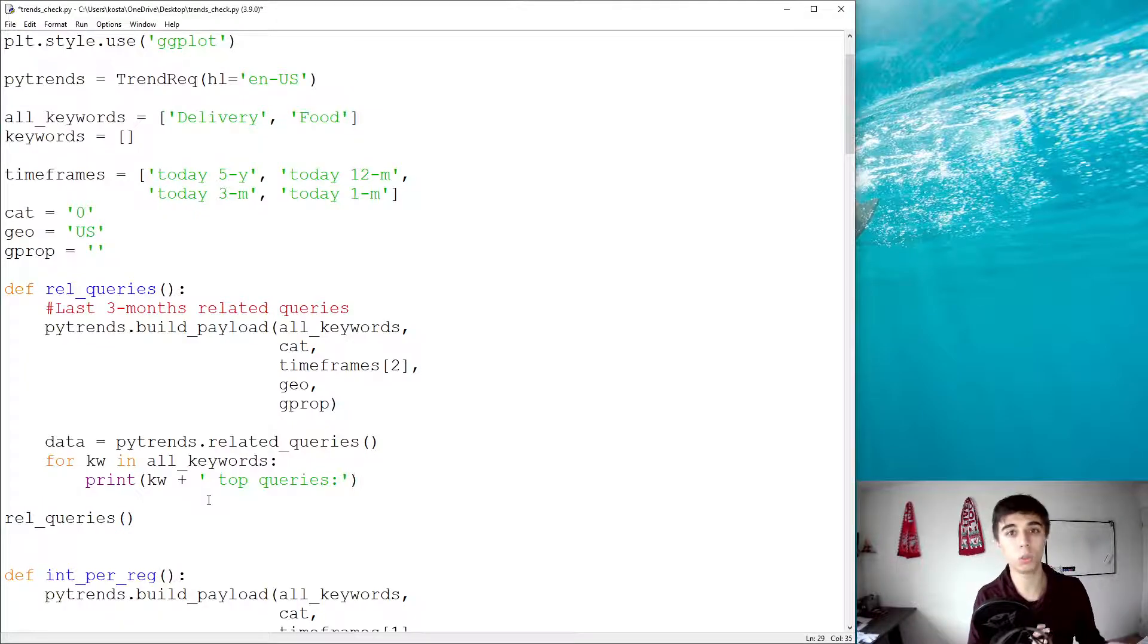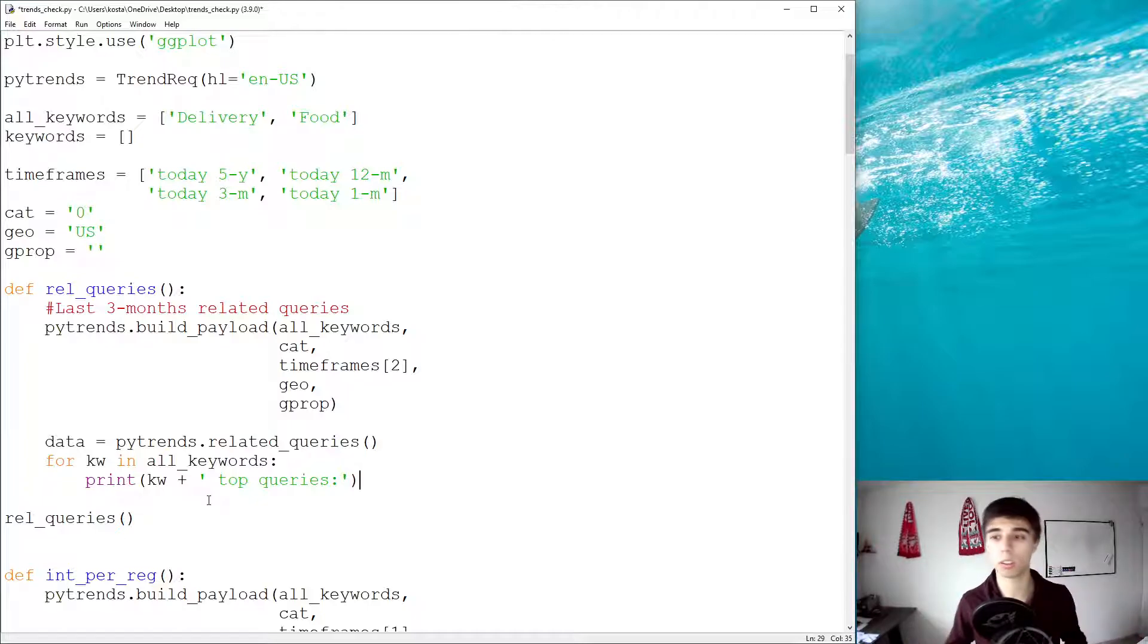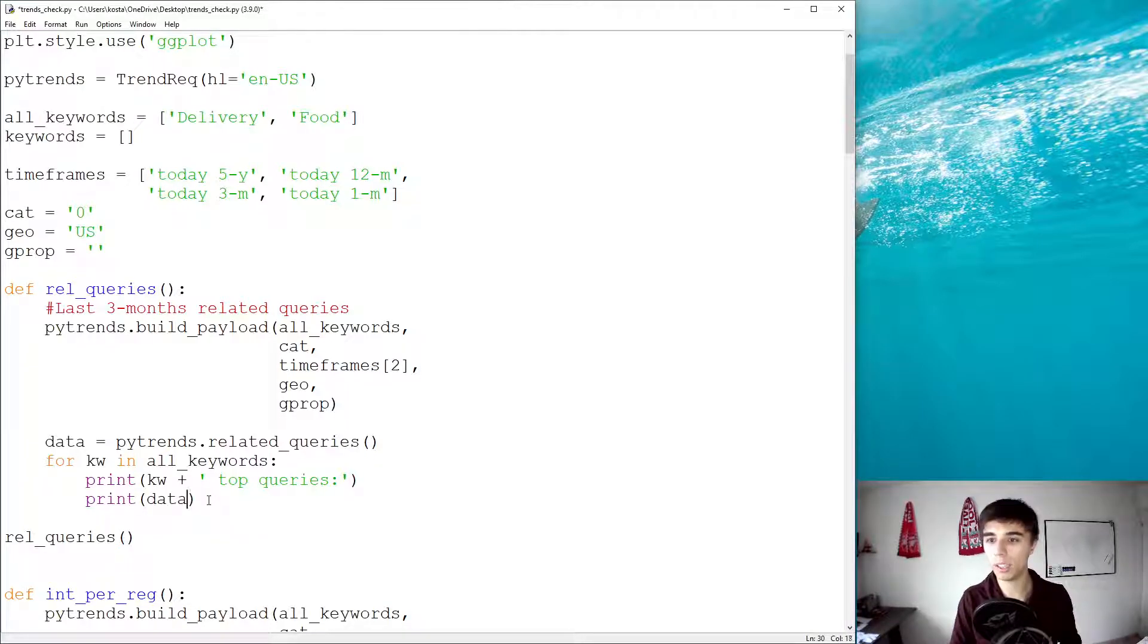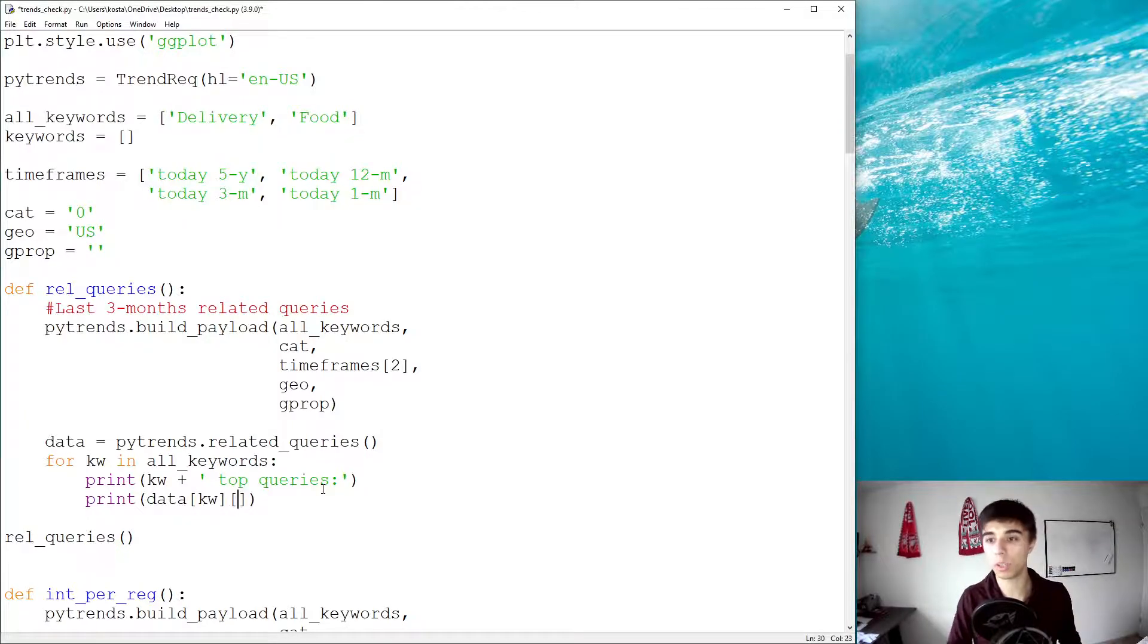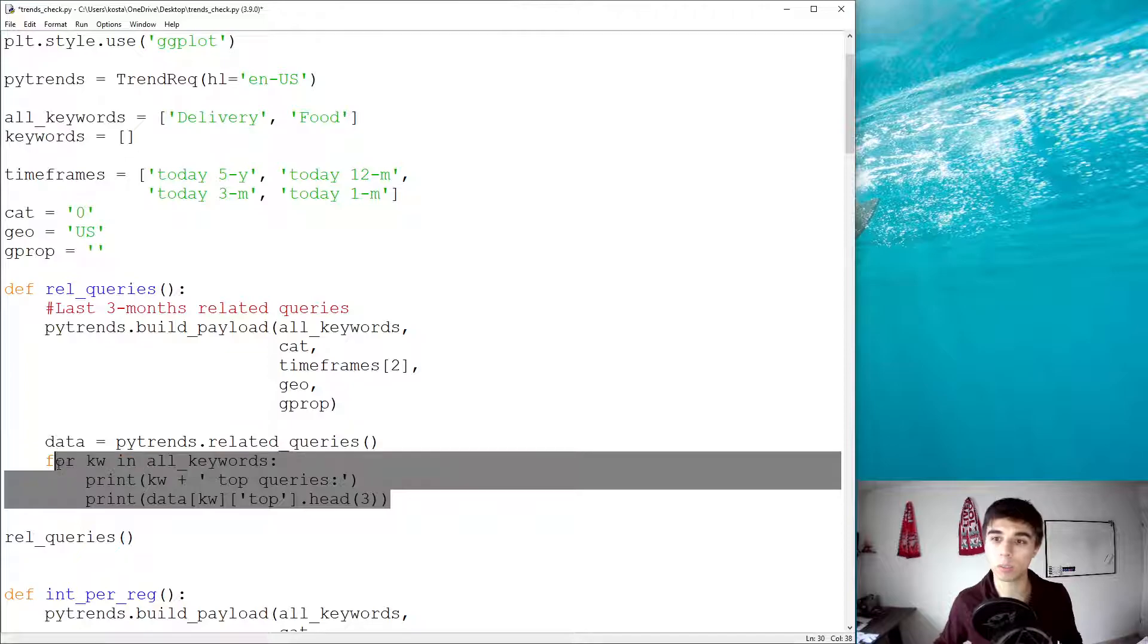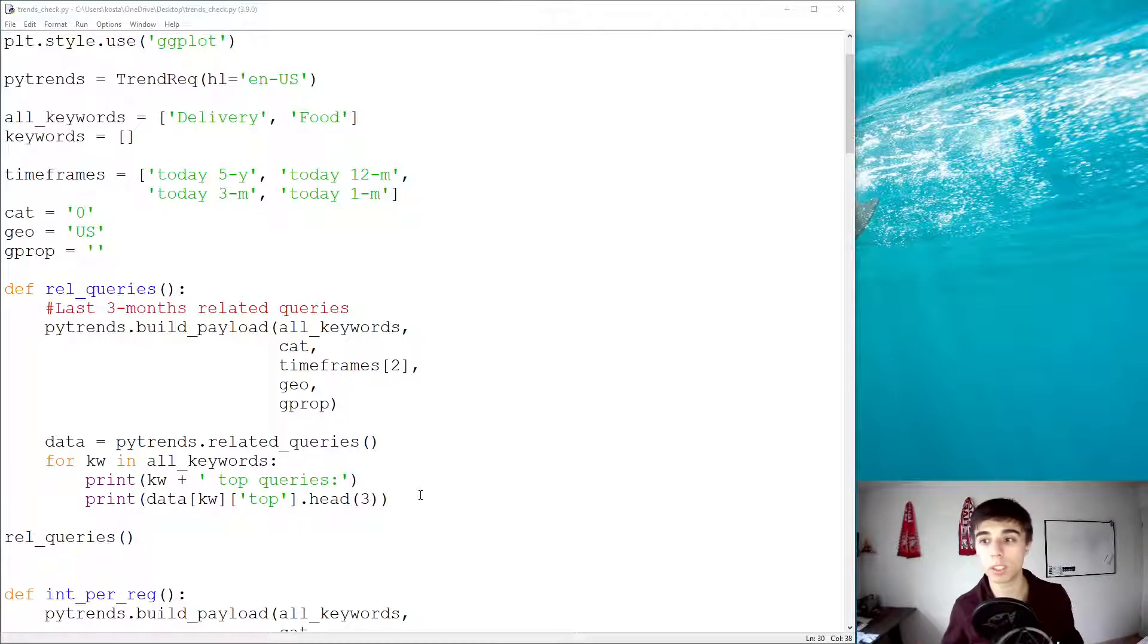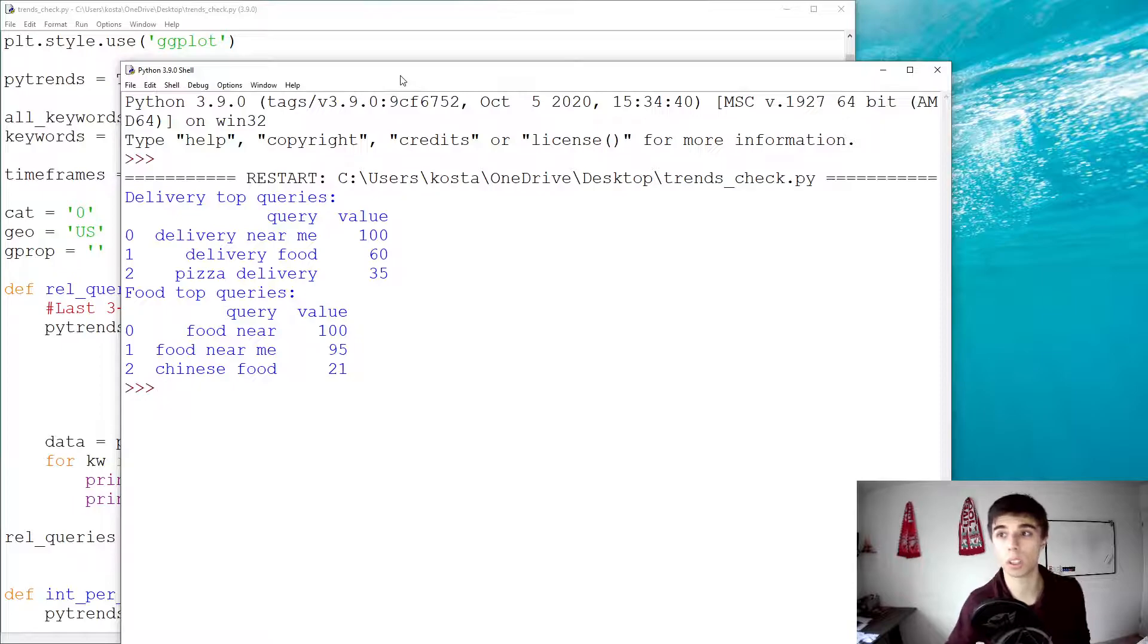And rising ones might be seasonal, like we saw Christmas or Thanksgiving, or it might be that we have a new product that is just rising, that didn't exist before. Then, what we can do is, data, so, as part of our data, we want to access the keyword, and then we want to access top. And we would like to get dot head three. So, this is the top three results. So, let's start with this, and let's see if this works if we get the top three results for delivery and for food.